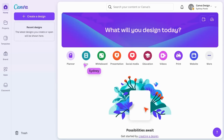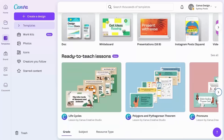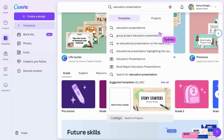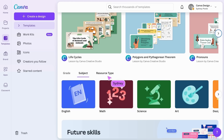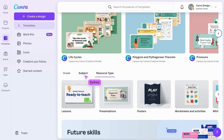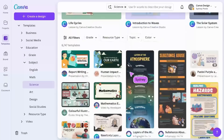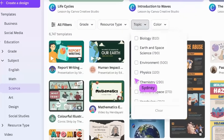To find templates, tap here. There's a huge range of educational resources that have been designed by teachers for teachers. Search for specific resources or topics, or discover resources based on grades, subjects, and resource types here. You can apply additional filters to refine your search results and find the exact resources you need.